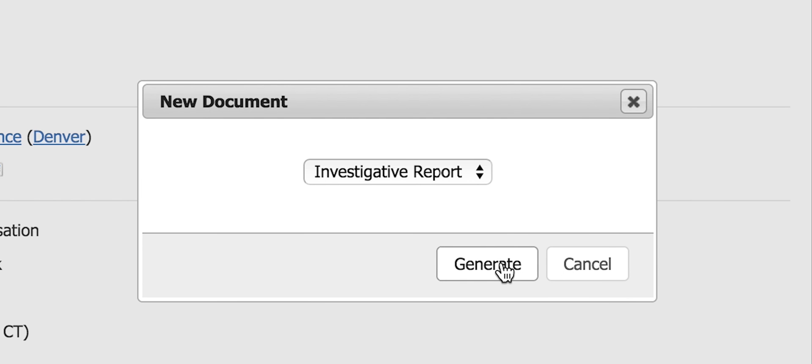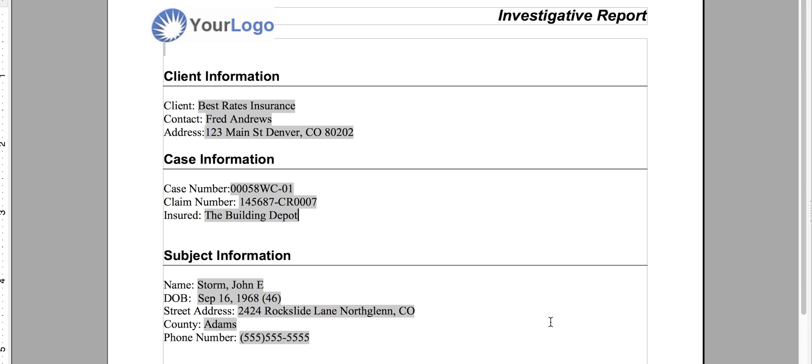I can now generate the report, which downloads as an OpenOffice document. I check to make sure all of the information is correct, and now I can export this report as a PDF to upload into a case update or as a case file.